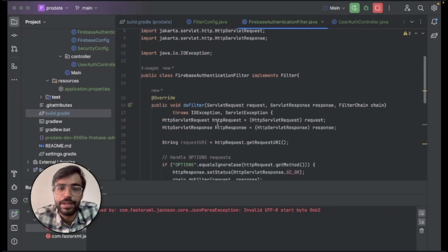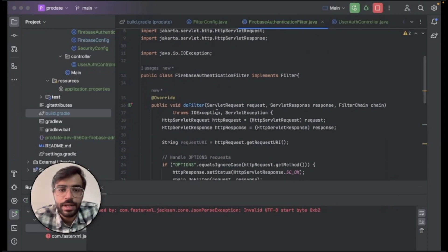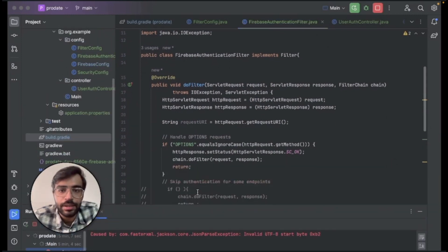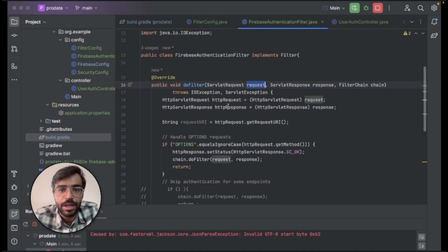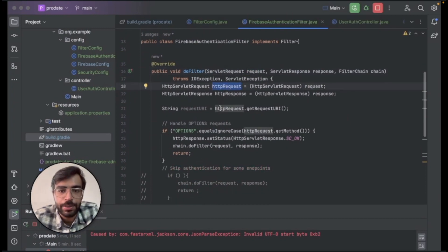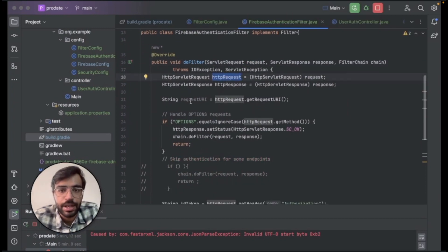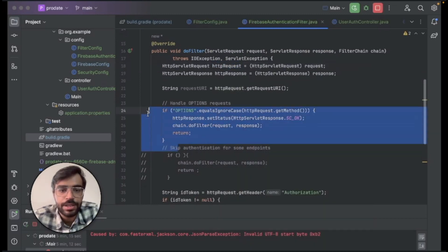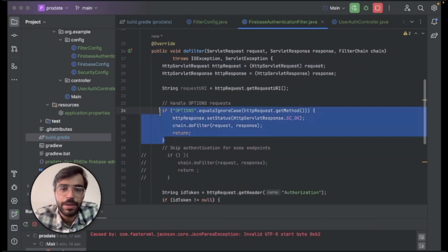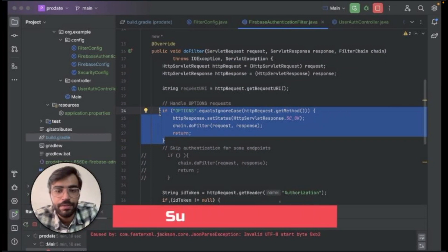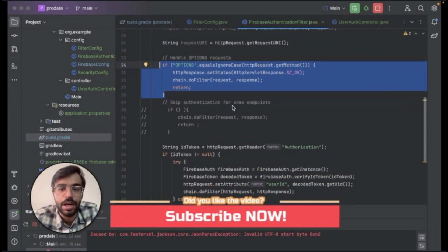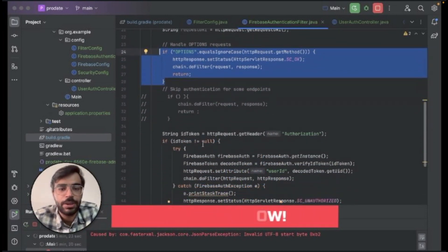So what effectively this filter class does is it takes the request as an input and it extracts the HTTP request out of it and it gets the URL. So this options part, you can just ignore as of now because it will be handled and explained to you in later videos about why we need to enable the options and everything.